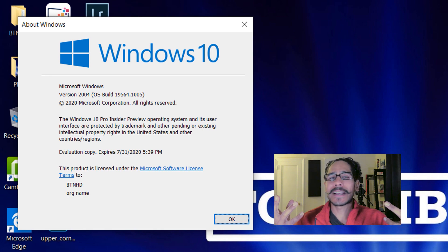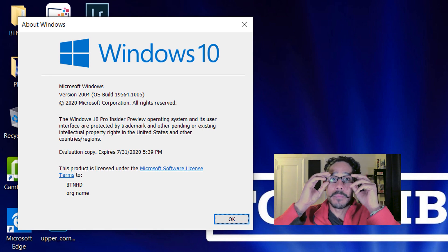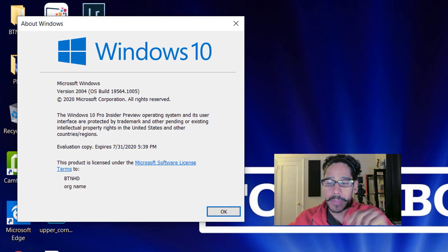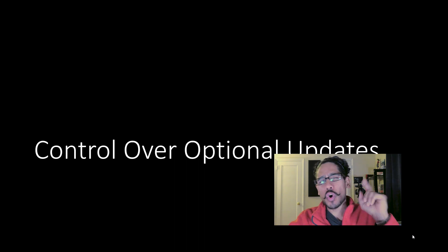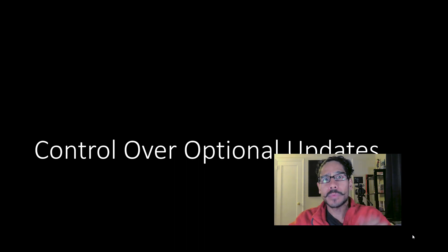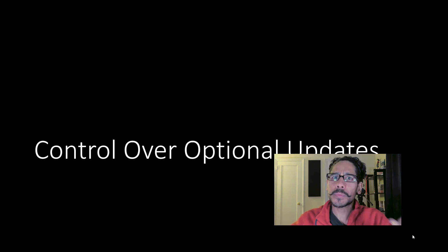Hopefully, I think by next week, they can have another build with more crazy updates. So number one is control over optional updates. This is a pretty cool feature.